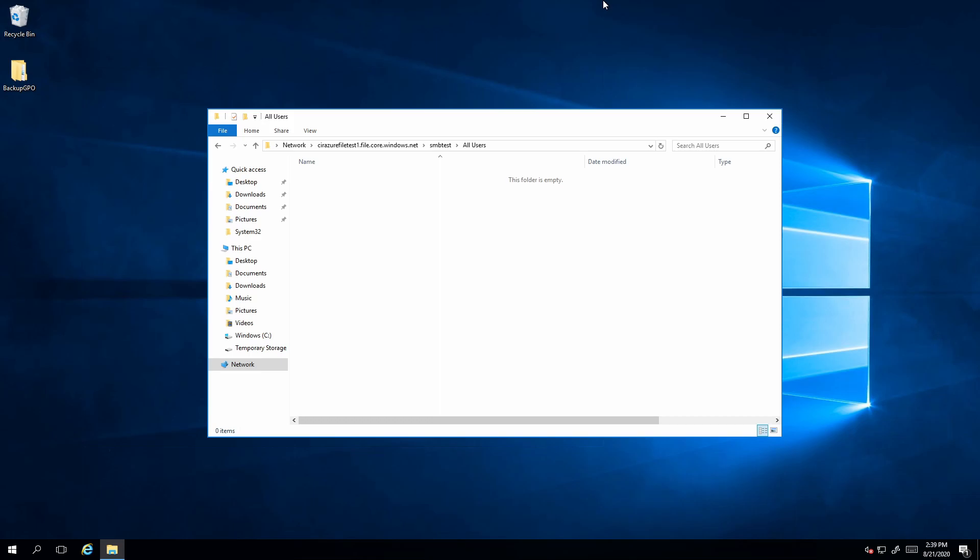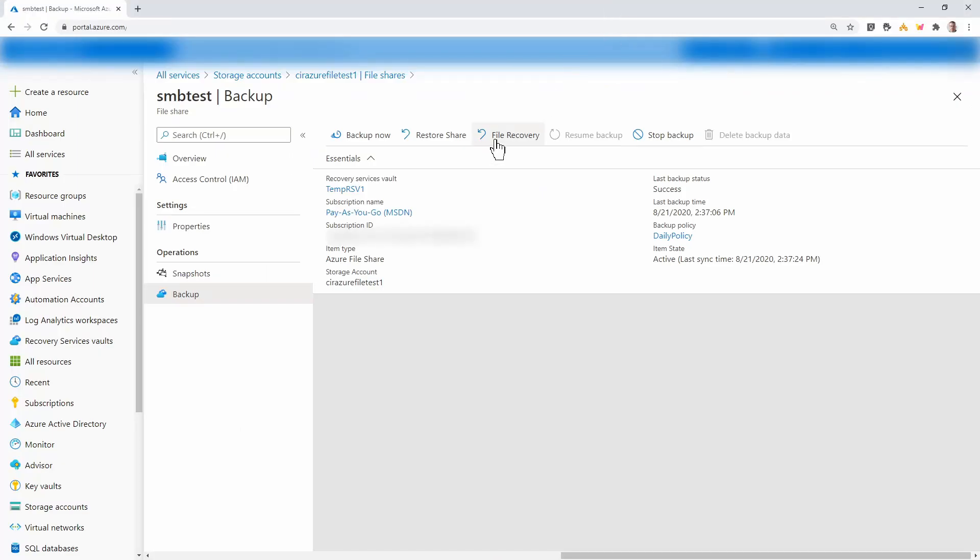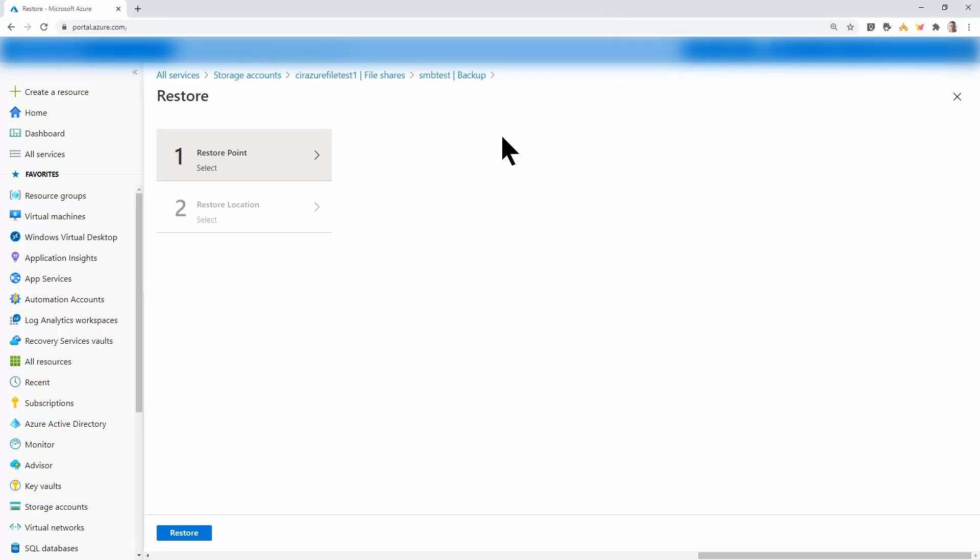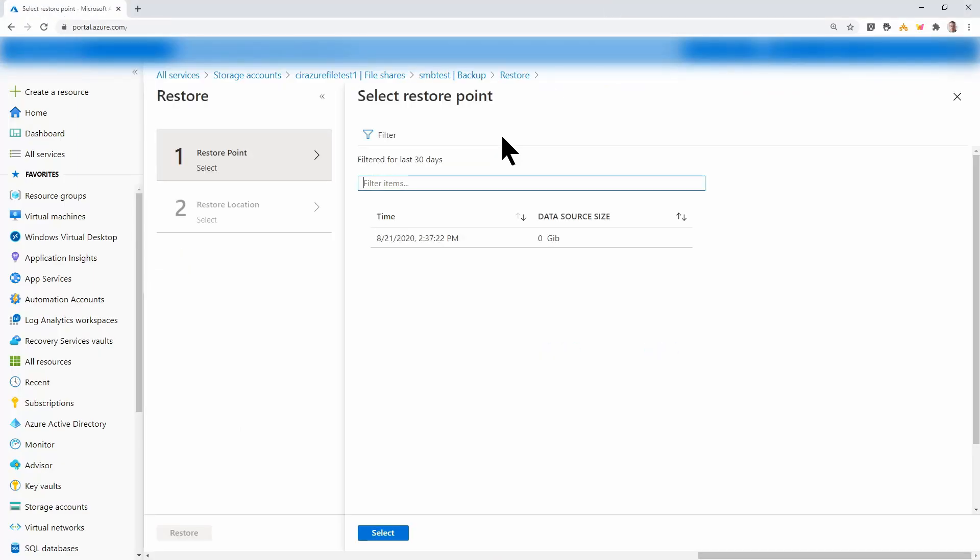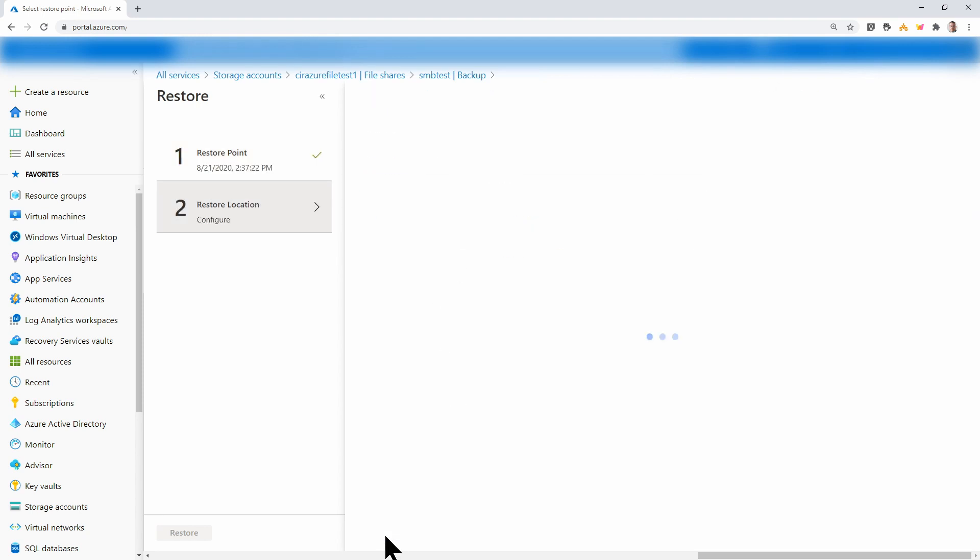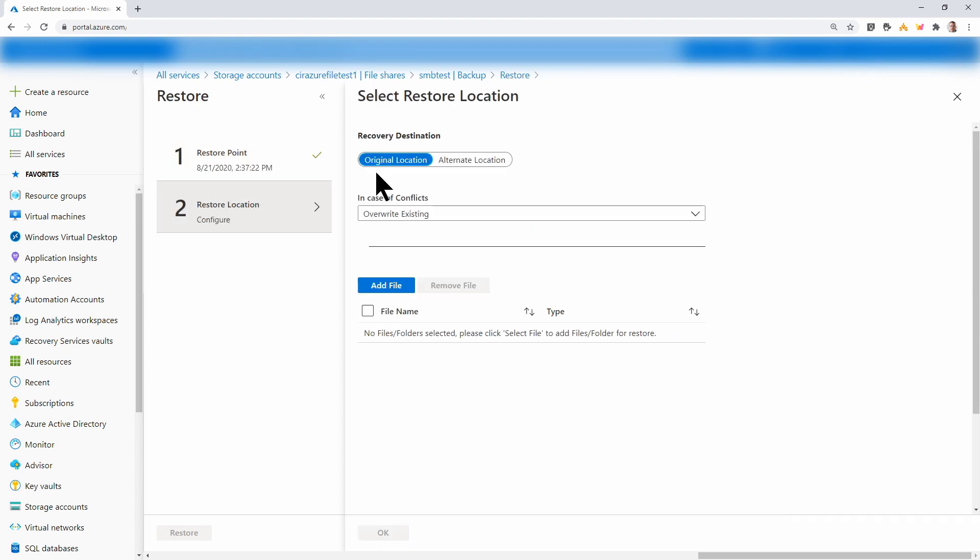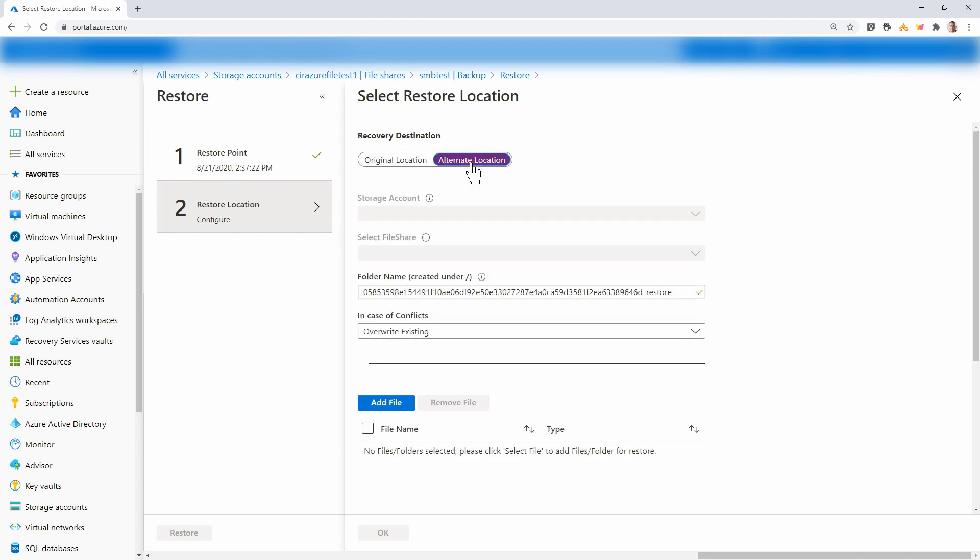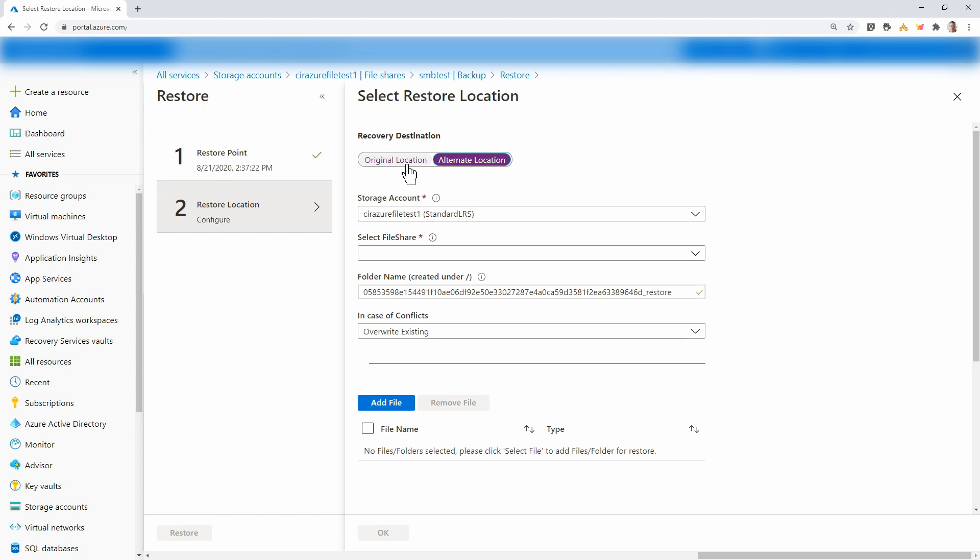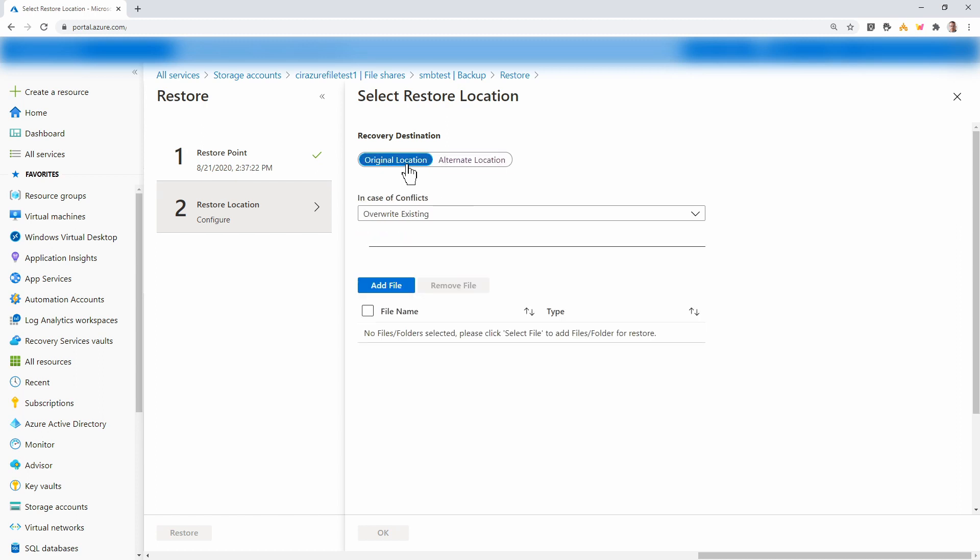Now I'll go back to the portal and do a file recovery. I'll select my restore point. Click select. Here I have the option to restore to the original location or an alternate location. That gives you the option to restore to a different file share. I'm going to select original location.